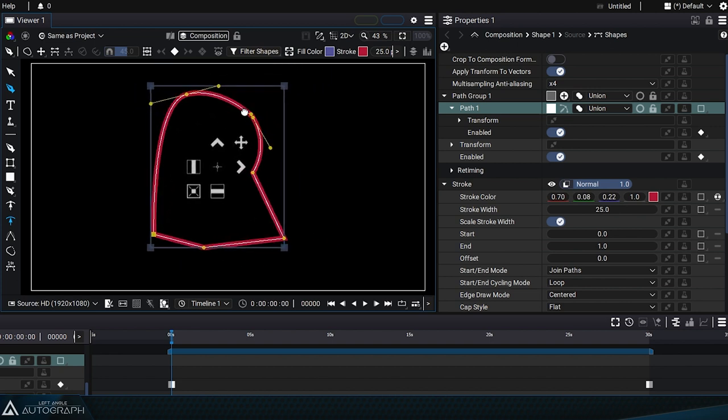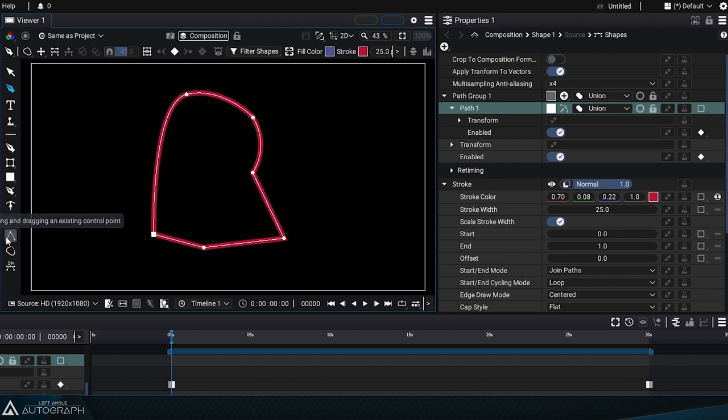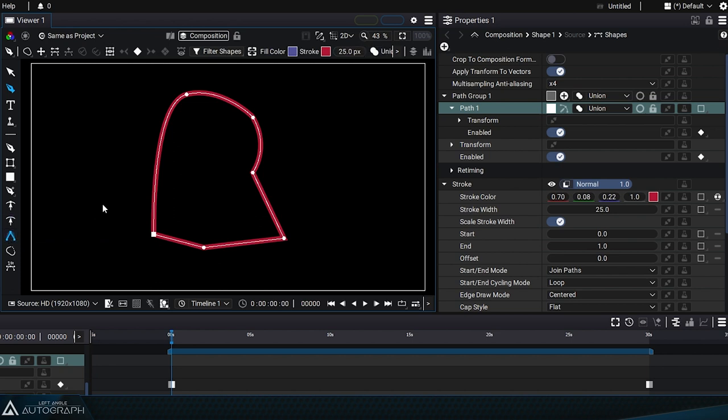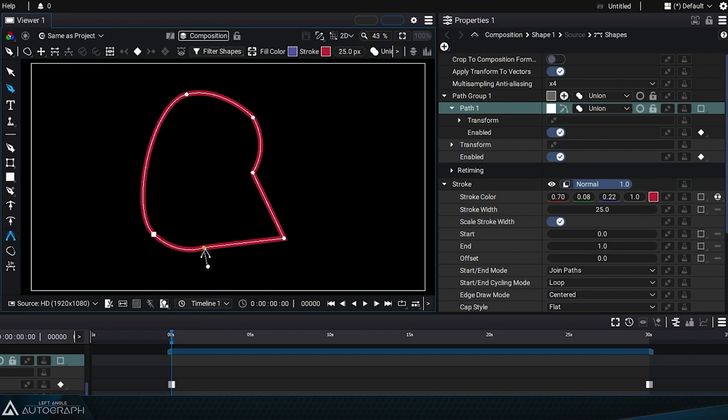The last tool is for editing point tangents, similar to what we did with the creation tool and the alt key.